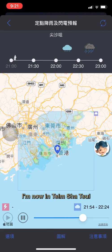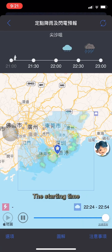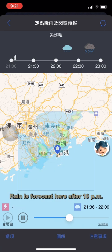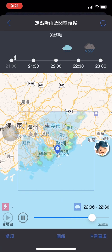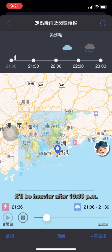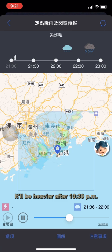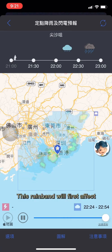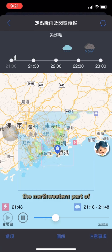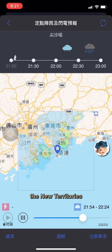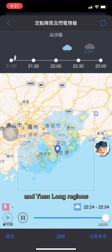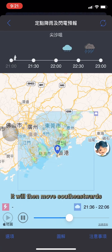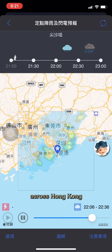I'm now in Tsim Sha Tsui. The starting time for this forecast is 9 p.m. Rain is forecast here after 10 p.m., and it'll be heavier after 10:30 p.m. This rain band will first affect the northwestern part of the New Territories, like the Lau Fau Shan and Yuen Long regions, and will then move southeastwards across Hong Kong.